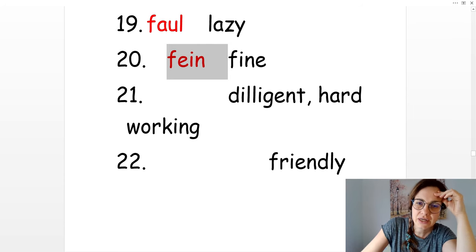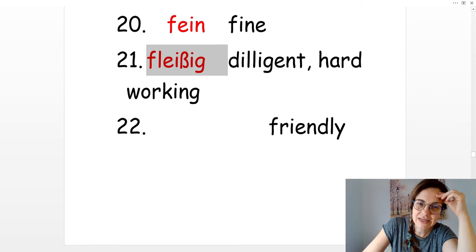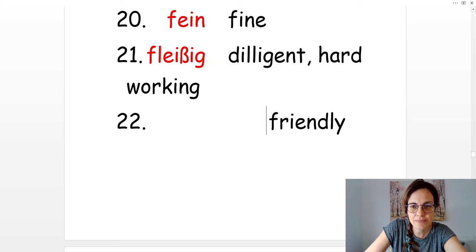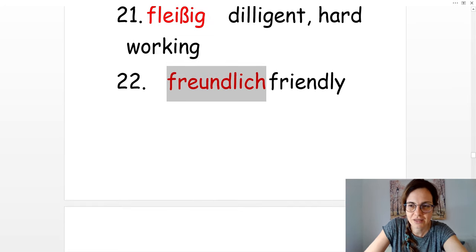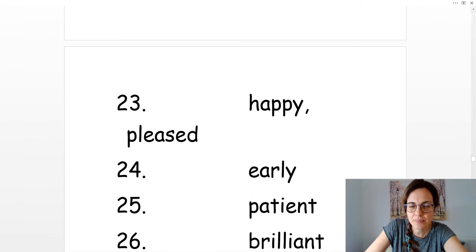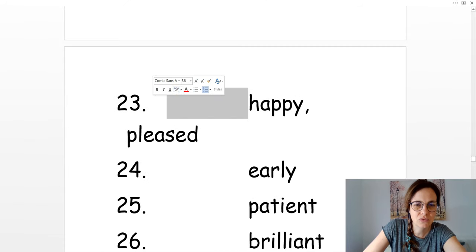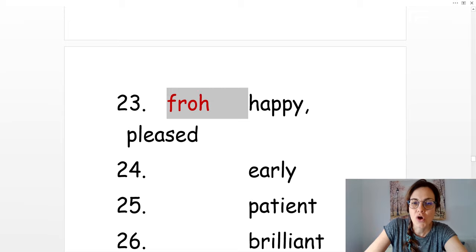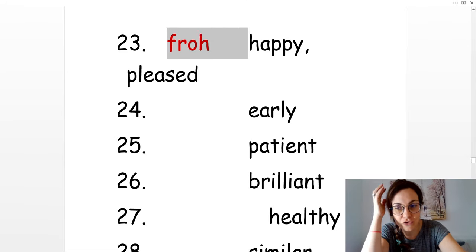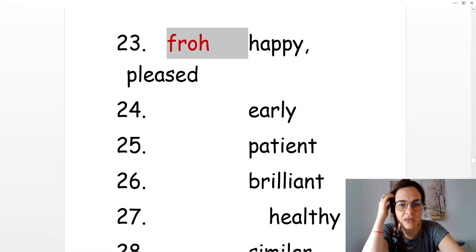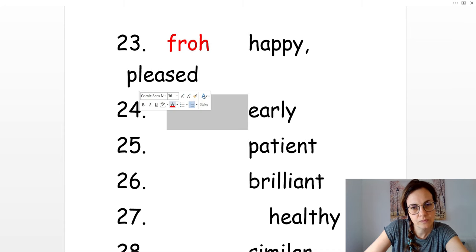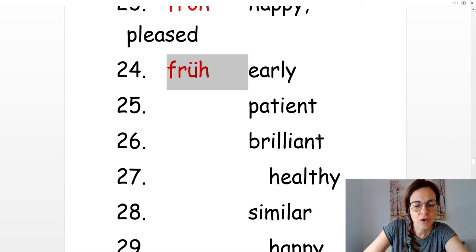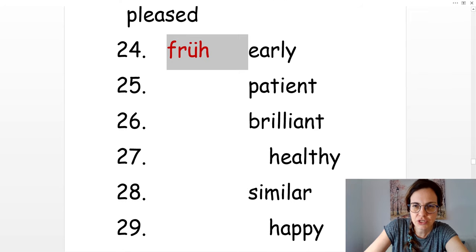Hardworking. Fleißig. Friendly. Freundlich. Happy or pleased to see you. Ich bin froh. Happy New Year, frohes neues Jahr. Early. Früh.